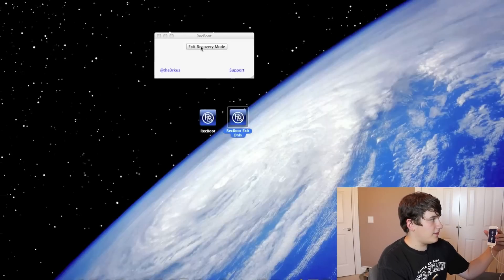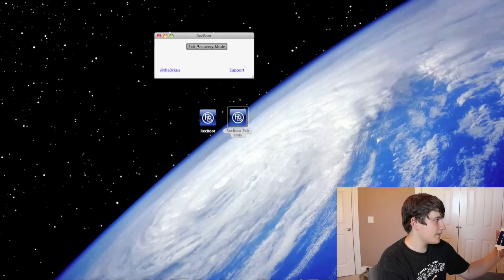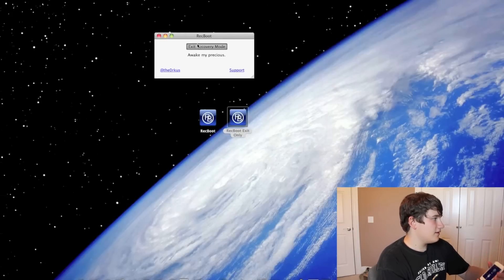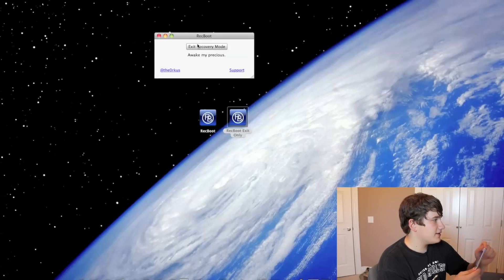So all I have to do is press Exit Recovery Mode. And it will give you a little funny message that says Awake My Precious.